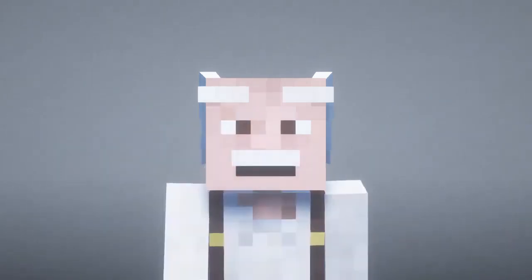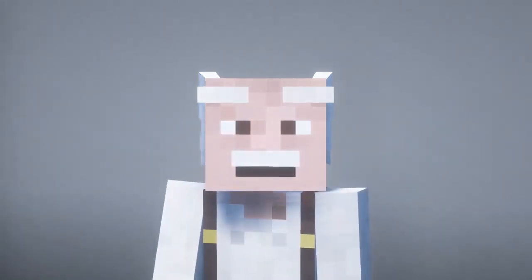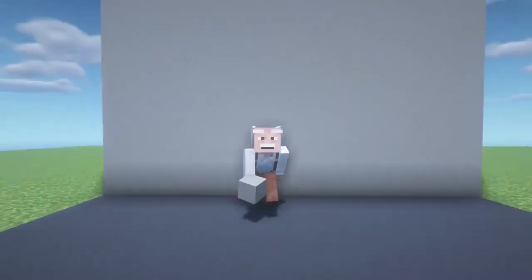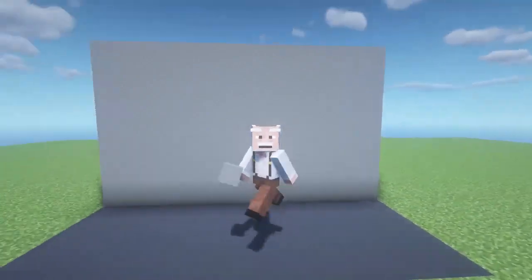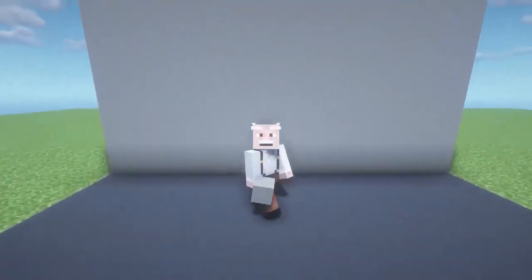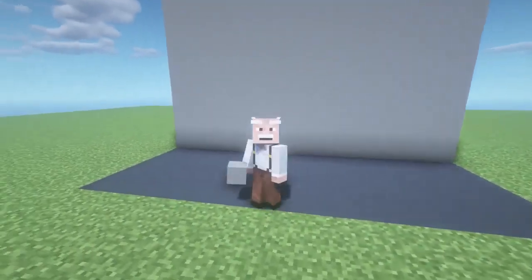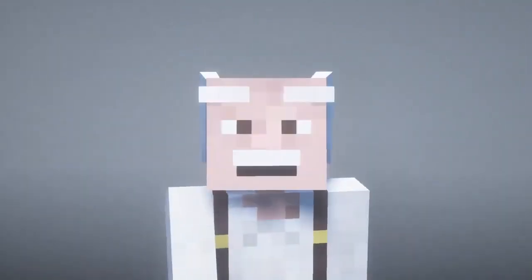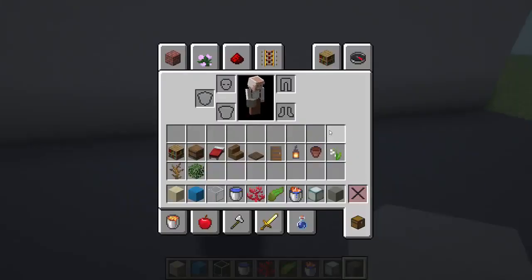Hello to all dear friends and subscribers of my channel. Today I want to show you how to build a bed with an aquarium in Minecraft. Be sure to watch this video to the end, and if you like it, then like it. So let's get started.